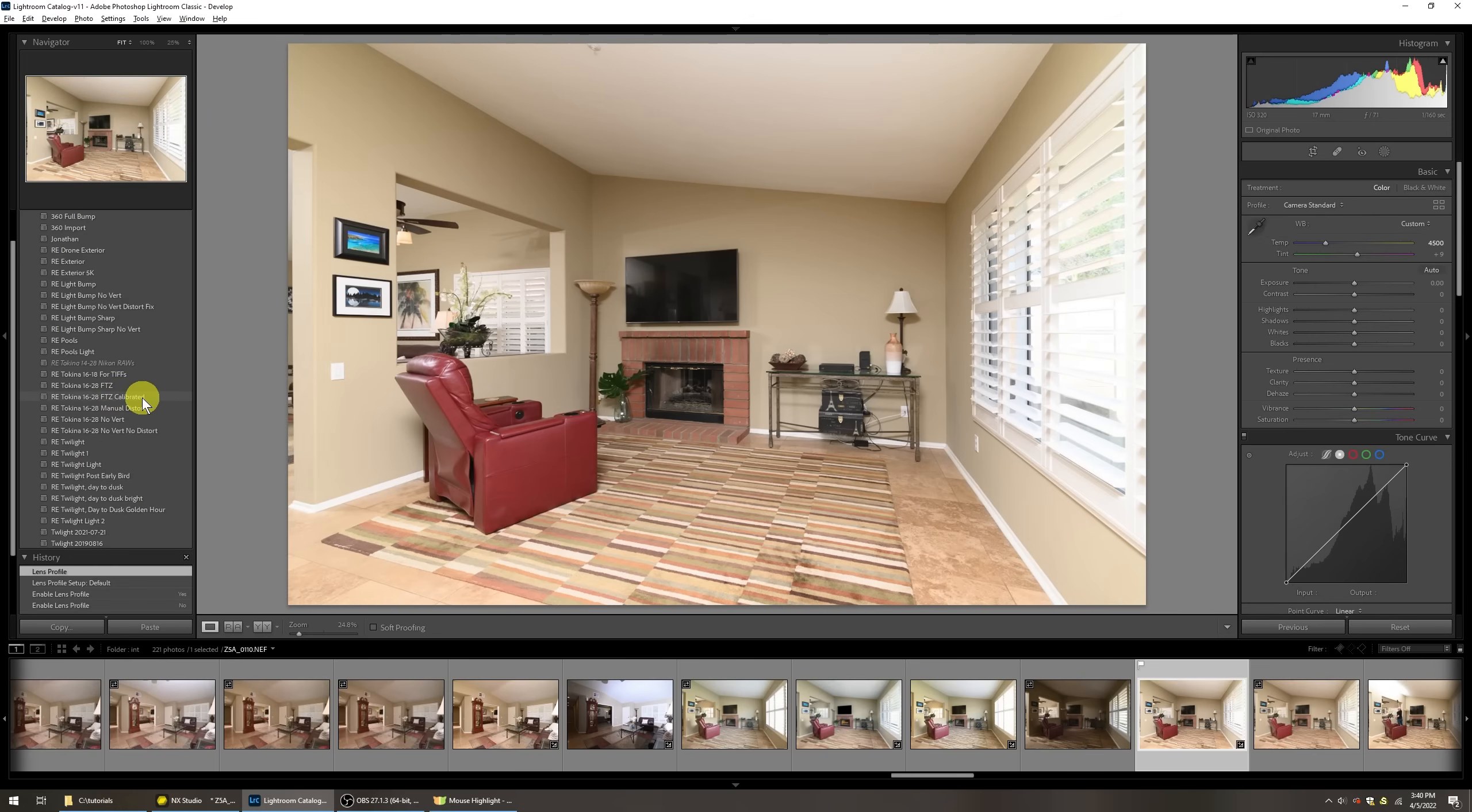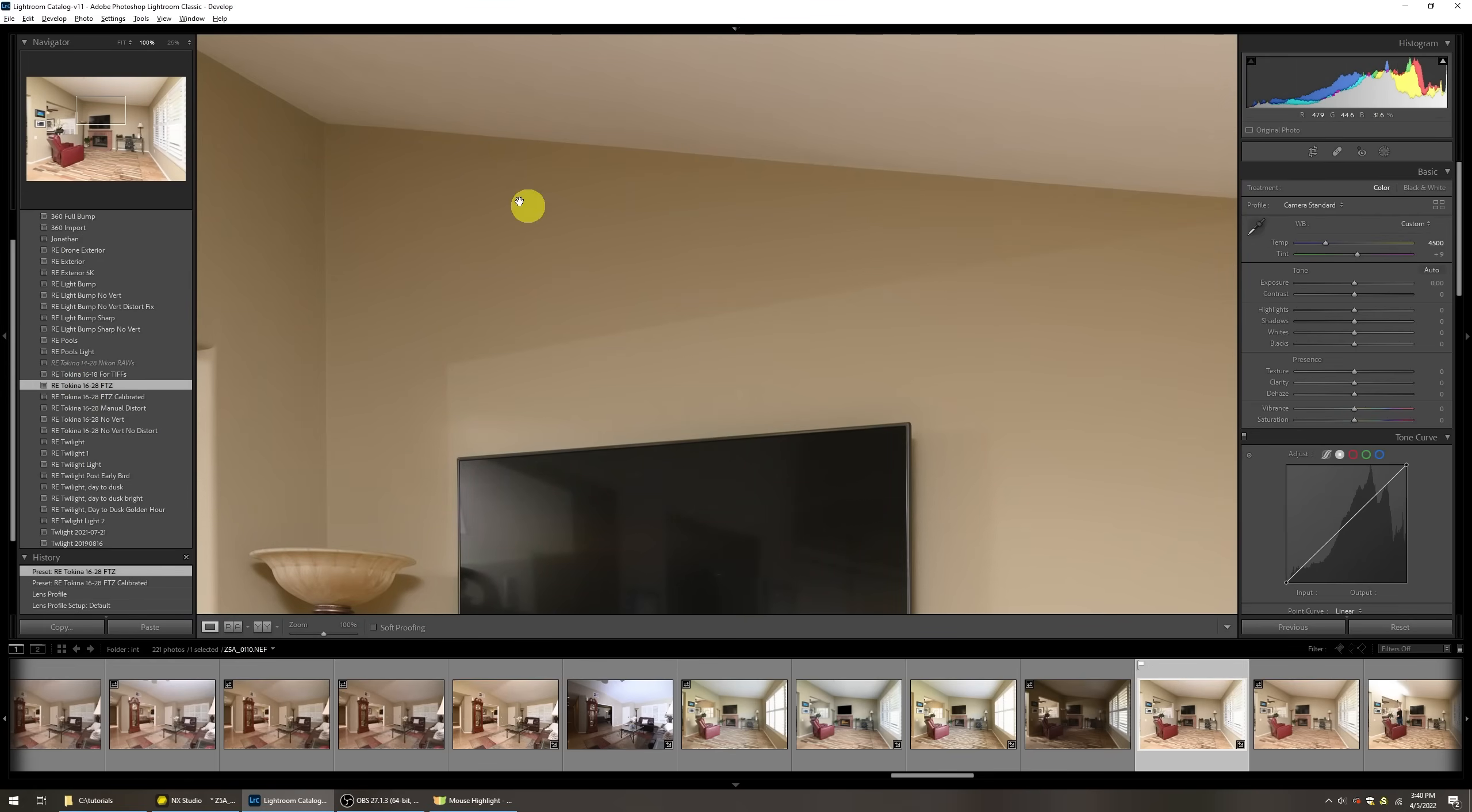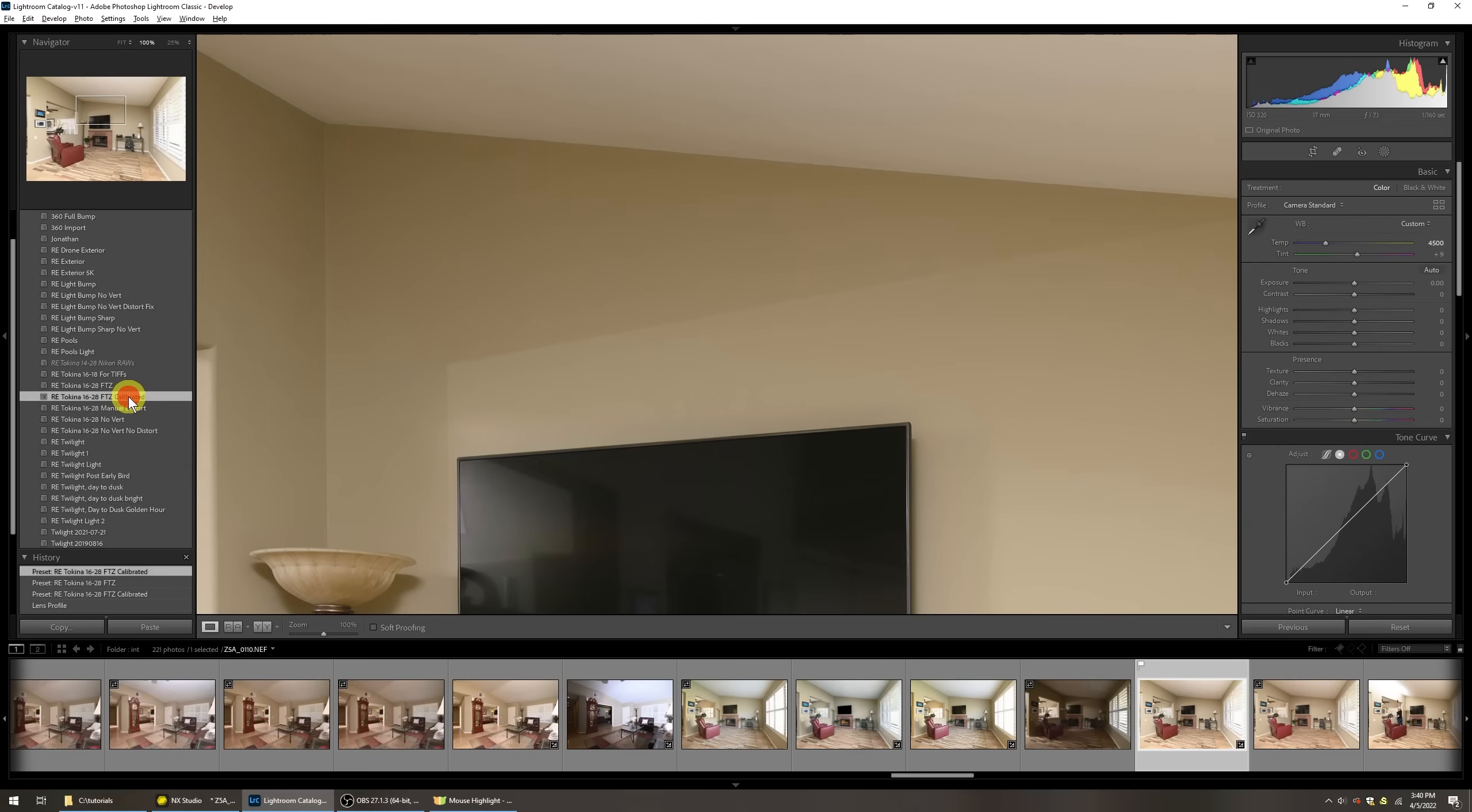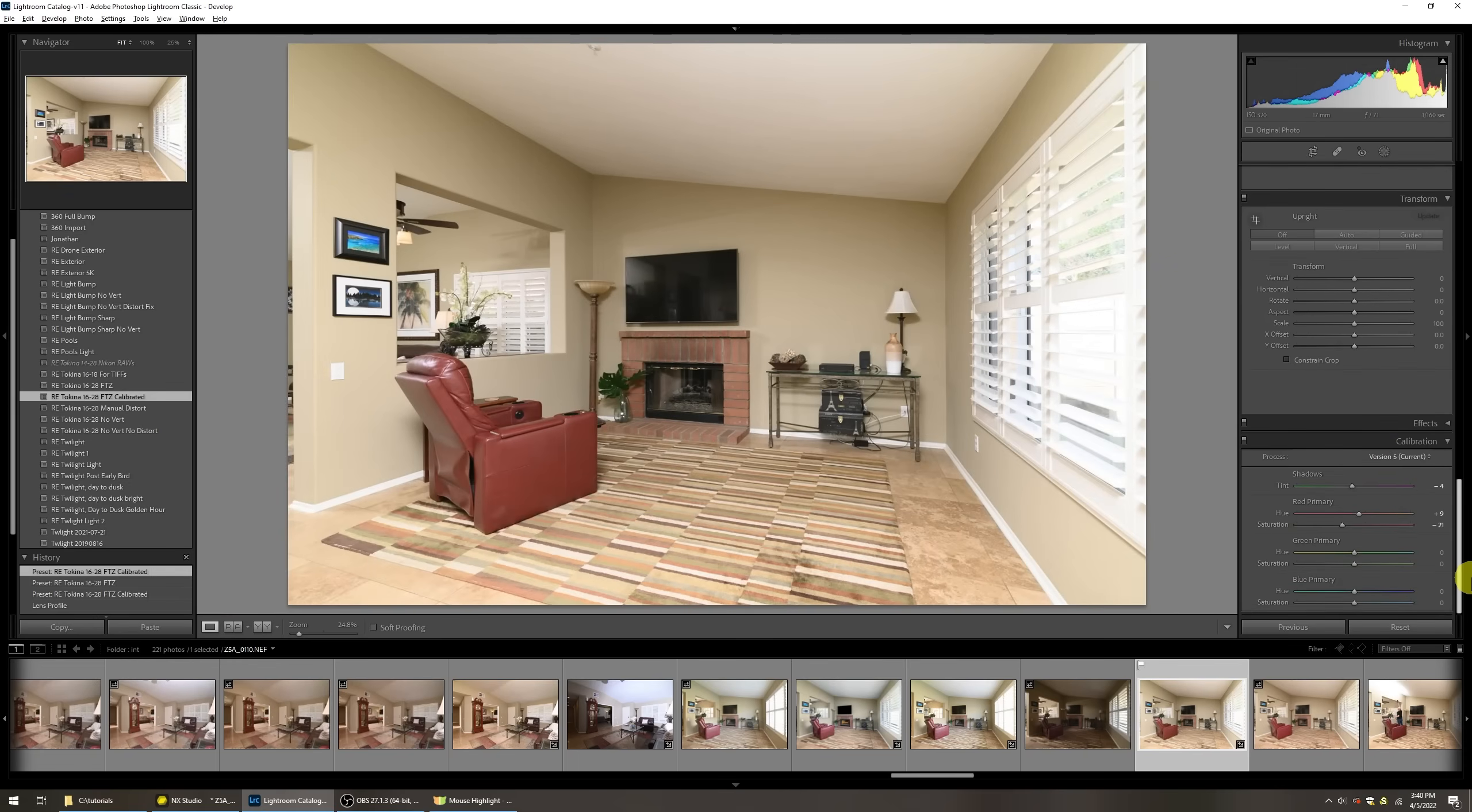So that's why I have also another preset right here called FTZ calibrated. Now if I click on that, we can see that some of those casts went away. Let's get up here into some shadow areas especially. So if I go back here to where FTZ was, there's a bit of a red tint. It's not very much, it's just a little bit. When I select my calibrated profile, there's a lot more green that starts coming through. So what is that? Let's scroll down and take a quick look.